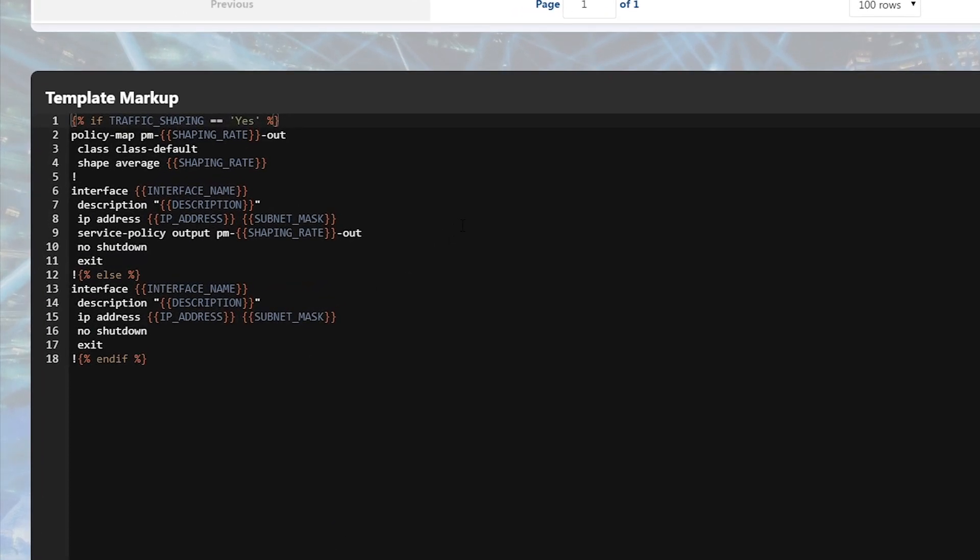The crux of a template lies in the template markup. This is where the actual configuration is placed. Variables will be updated automatically when a template is activated.